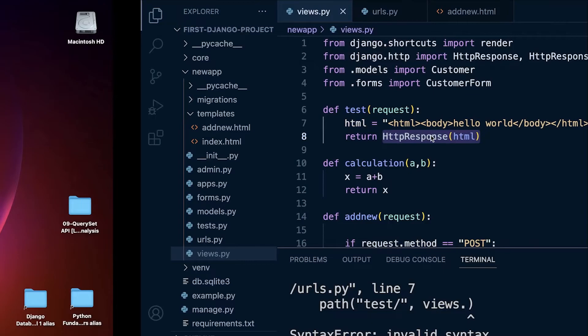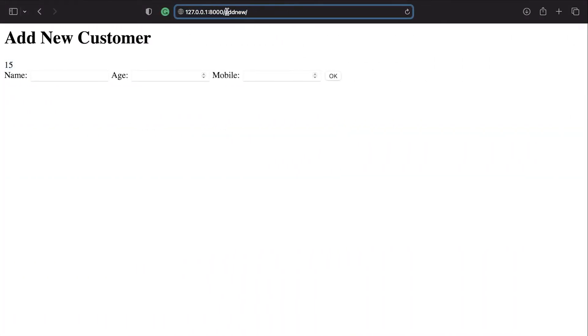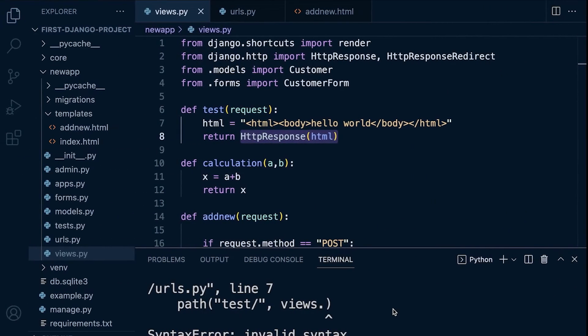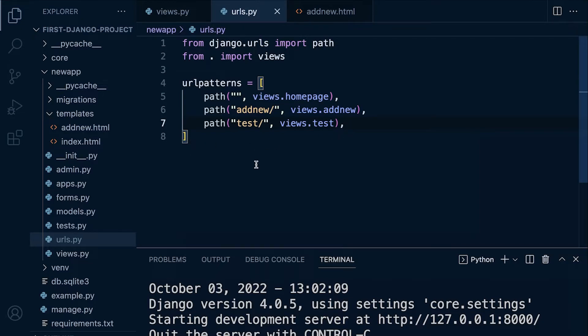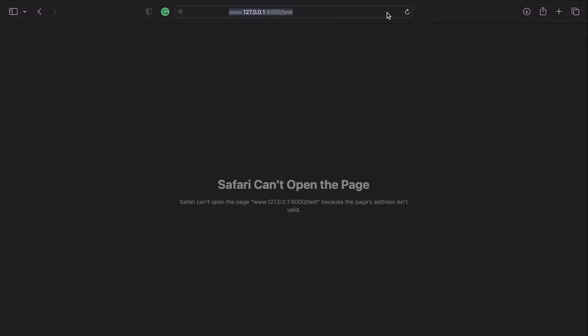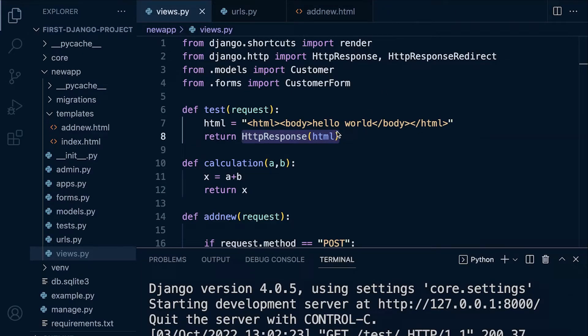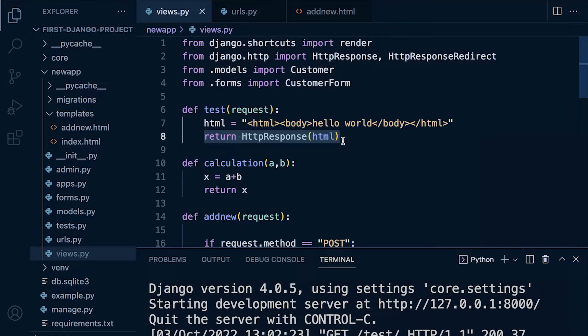Let's go back into our web page and navigate to 'test'. There's an error — it looks like in views line seven we need to add a comma to the end. Let's go back in and refresh. Something strange — let's remove the extra slash. And there we go: you can see we're returning 'Hello World'. That's the basic type of view we can generate — a function that takes in a request and returns an HTTP response.